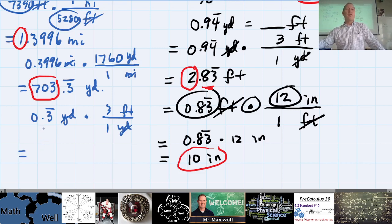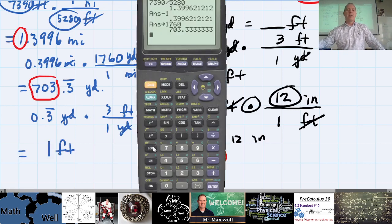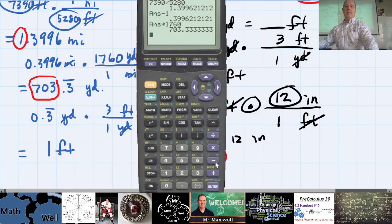One third of three is one, so it's going to be 1 foot. If you want to do it on your calculator, that's fine too — you might be able to just see it.